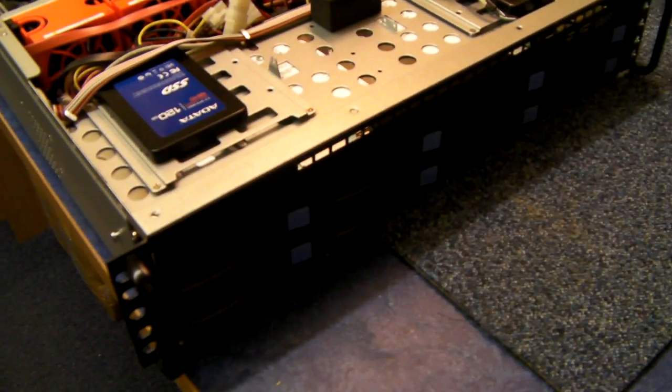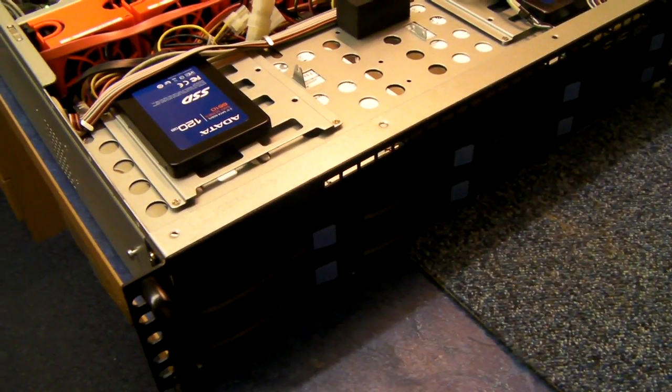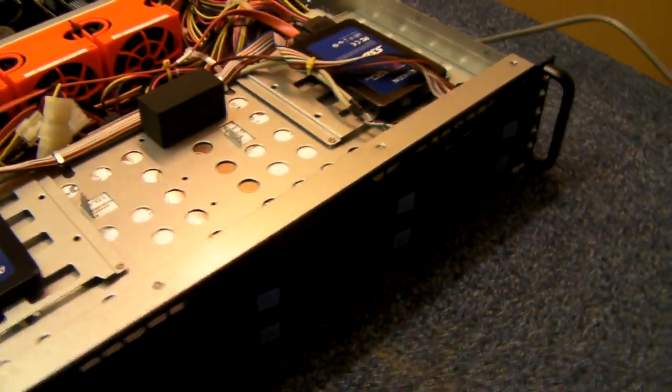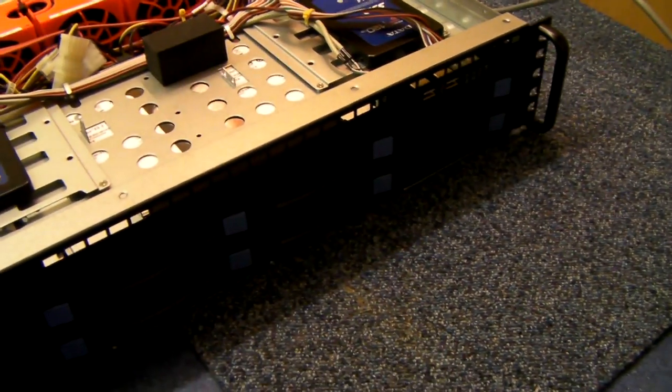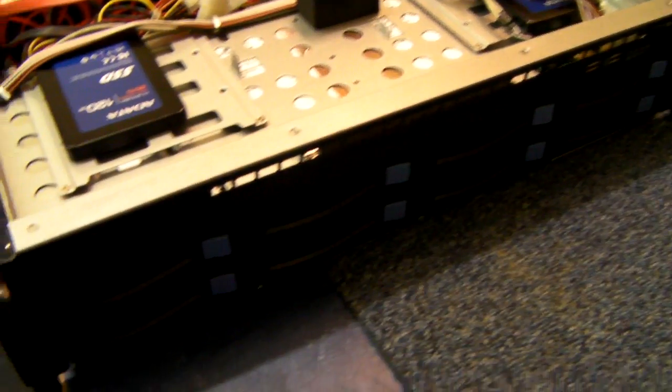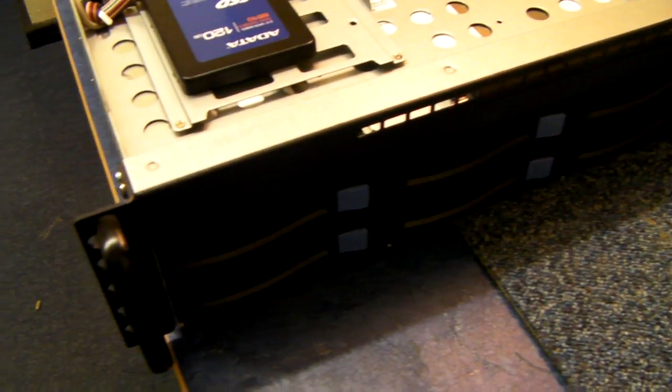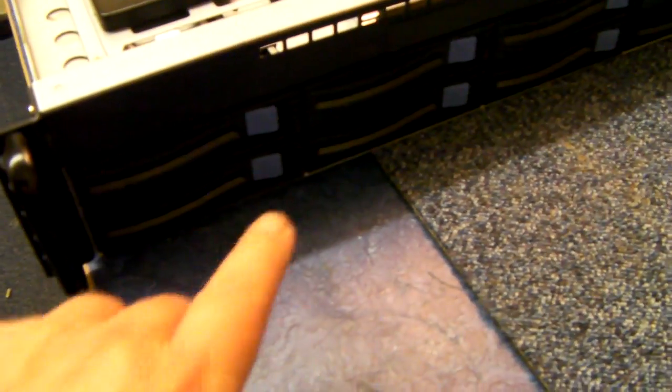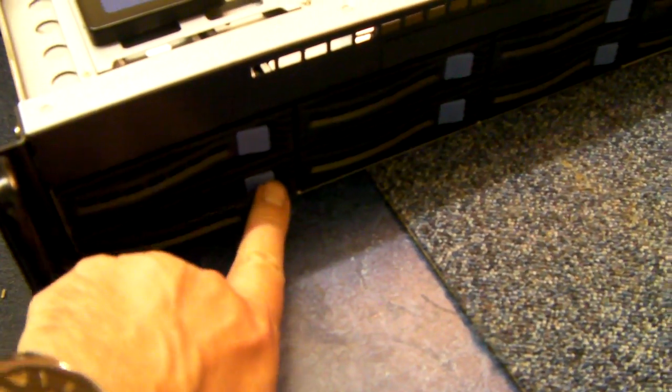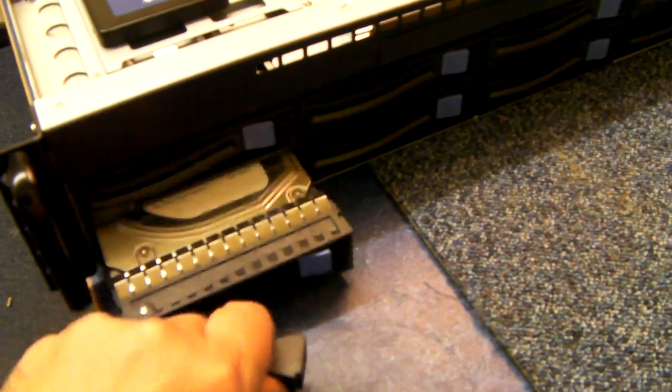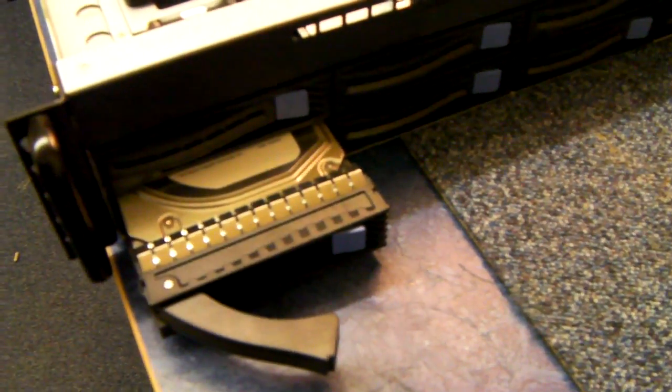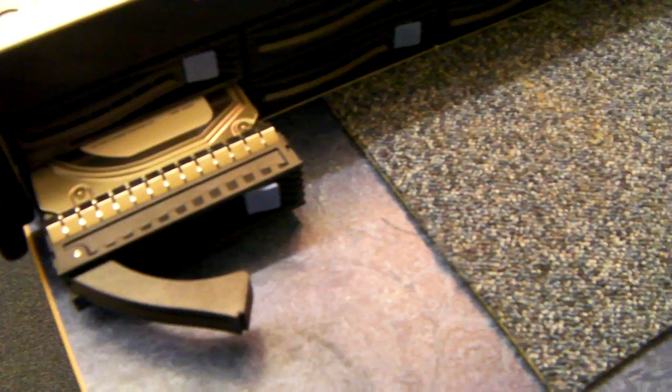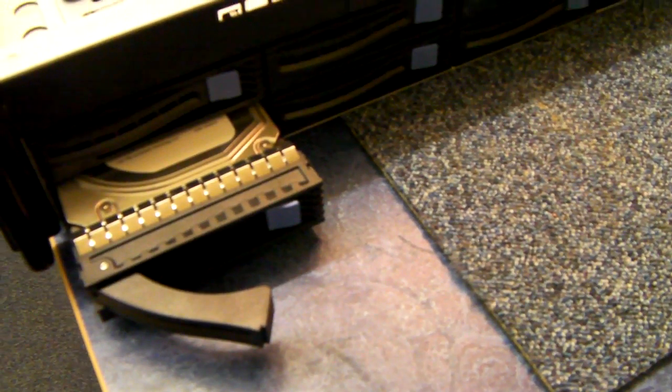Now this uses a chassis that we import and distribute throughout the UK. It's a 2U Pro chassis. It has 8 Hotswap front loading caddies.